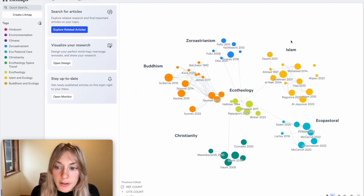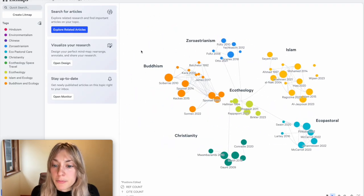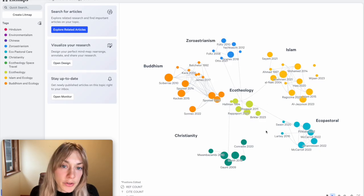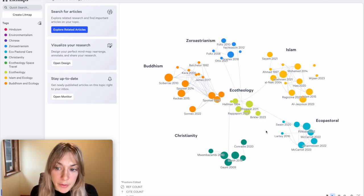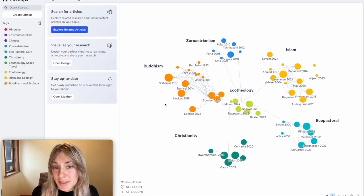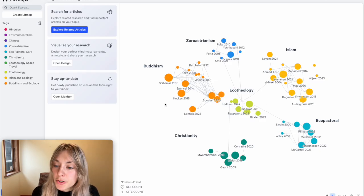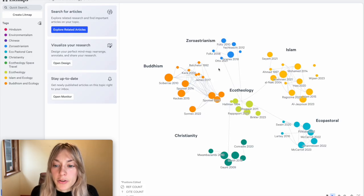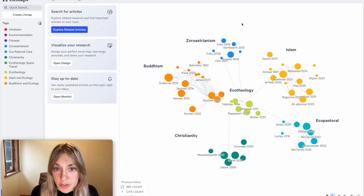For that, I created an even bigger map showing these different major religions and their connections to ecotheology and environmentalism. Keep in mind this is just an example, but it serves to demonstrate how these other topics are far more explored than the one that I'm interested in.